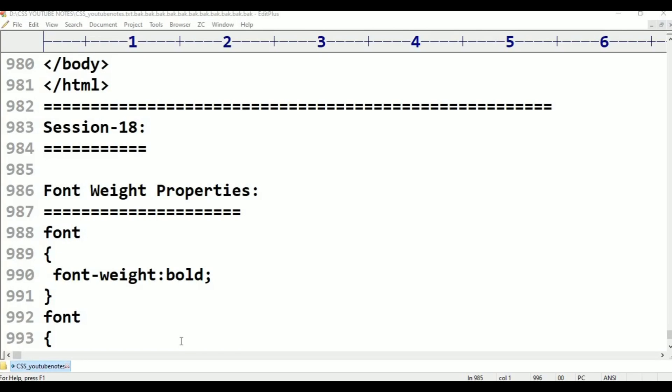Hi viewers, welcome to Telugu's Kit Tutorials. This is session 18 on font tag properties. In this class, we will cover font color, font size in pixels, pixels and points, and em units.